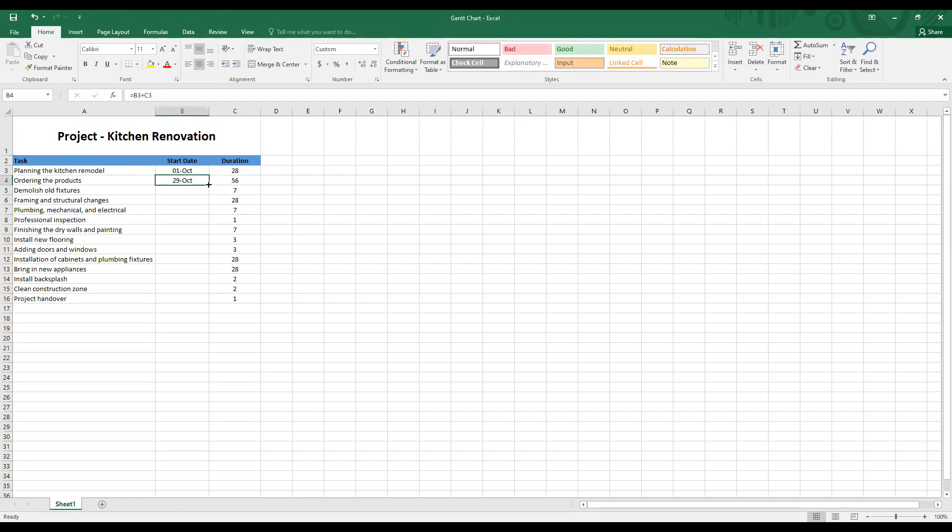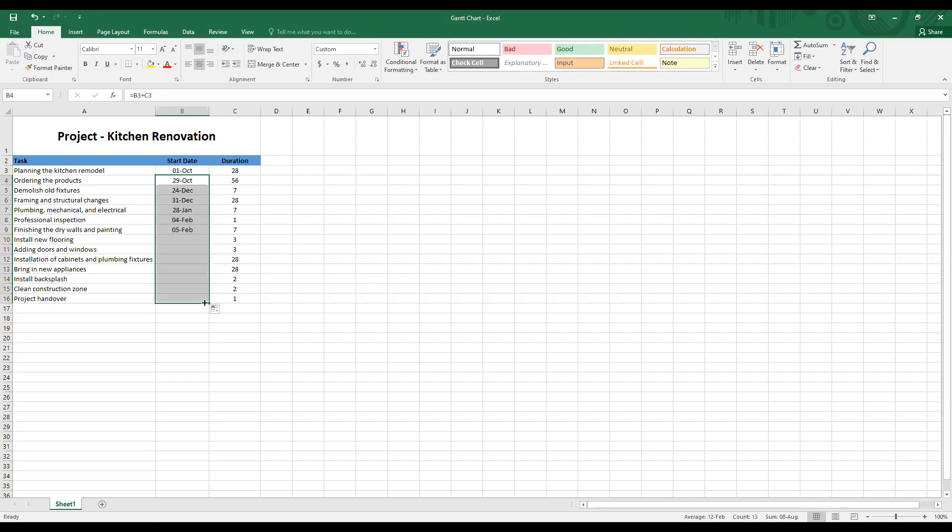Now drag the corner of this cell to the end and release it. And now you have the dates from start to end.